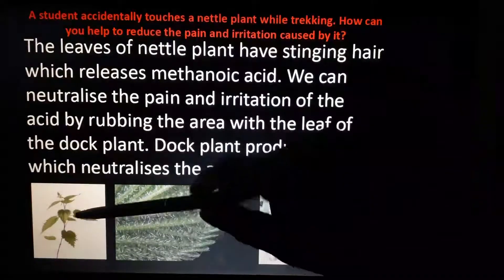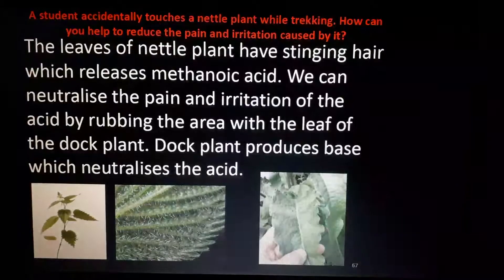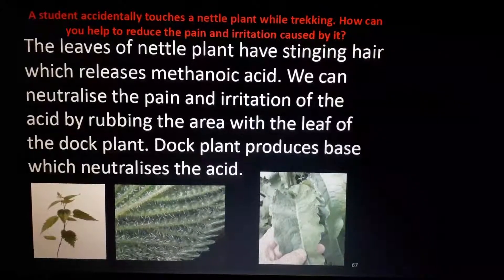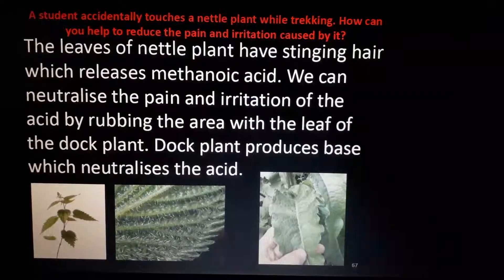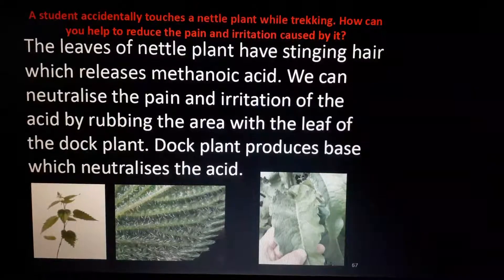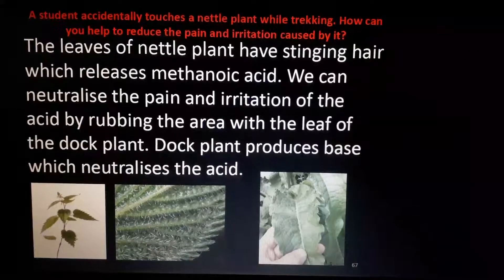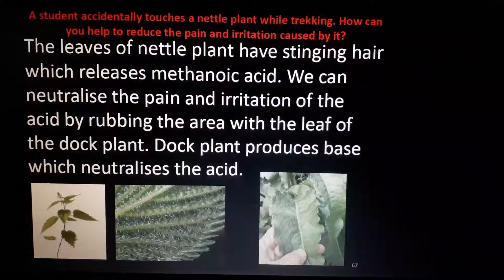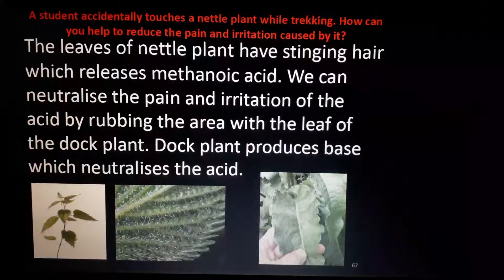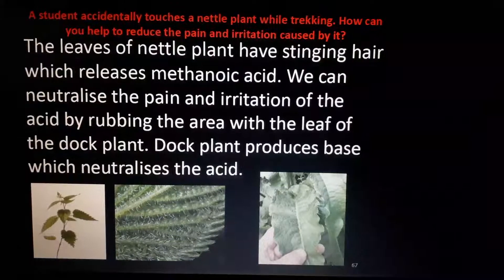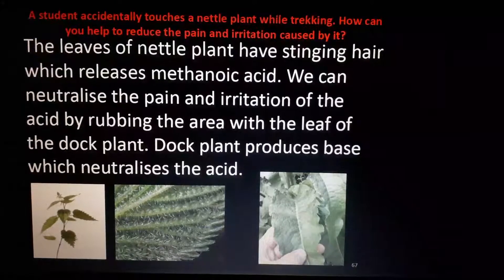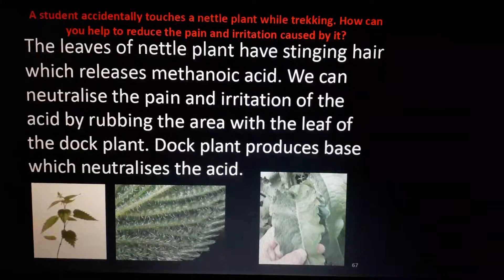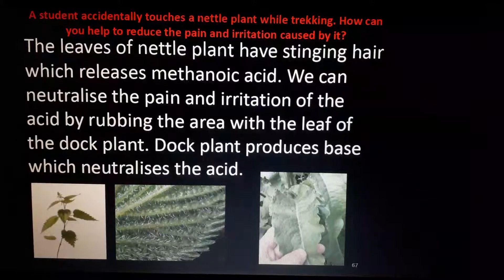Nettle plants are available in many areas, and their sting is very, very irritating. We need to apply some base to get rid of that pain or irritation. The sting of nettle plants, like the sting of ants, contains methanoic acid, which causes pain and irritation. And whenever acid comes, we want to neutralize it with an alkali or a base. Dog plant, also found in tropical evergreen forest areas of Kerala, also causes similar irritation due to acid.